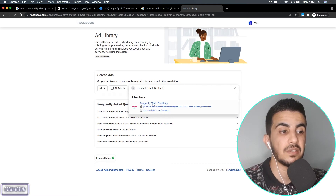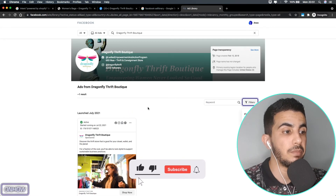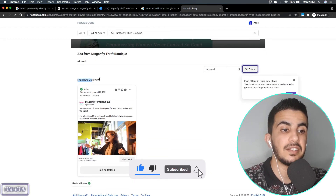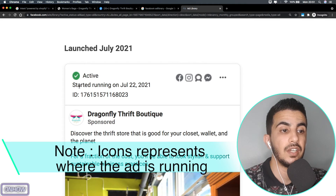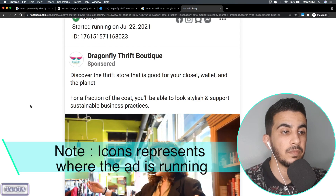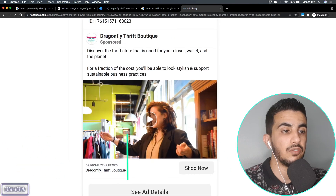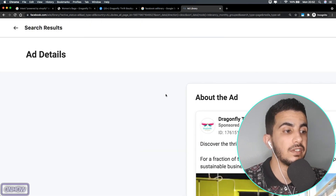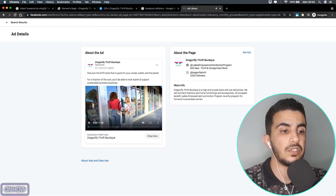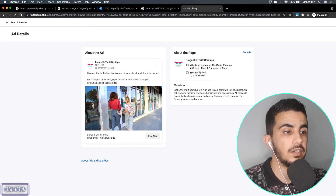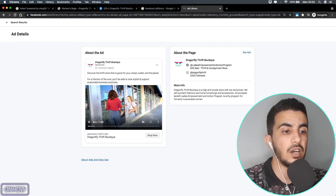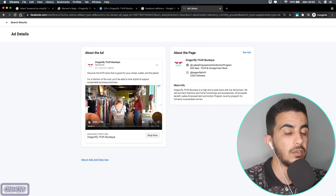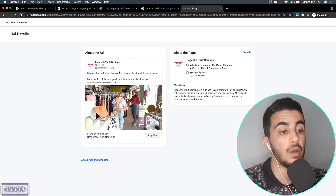The next step is to paste in the Facebook page name for the Shopify store. You should see the page appear under 'Advertisers' — just click on it. As you can see, it launched in July 2021 and the ad set says 'Active', started on the 22nd of July. Click on 'See Ad Details' — they are using a video, and here is the description for the ad set. They are currently running one ad set.